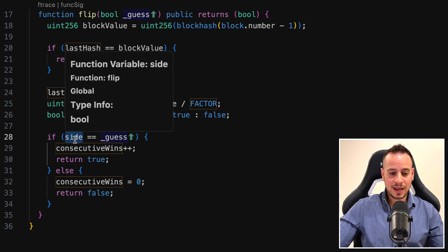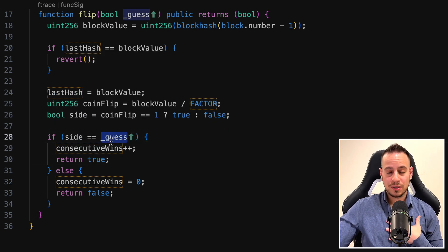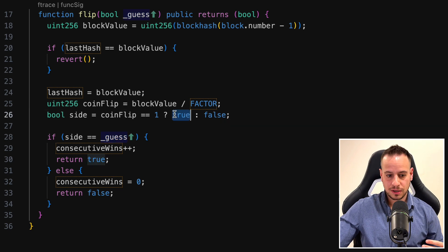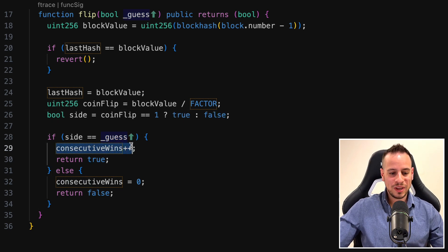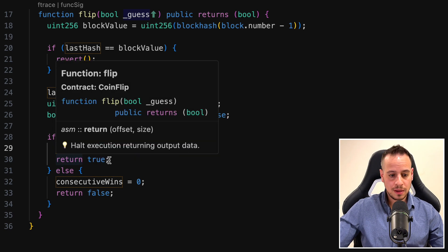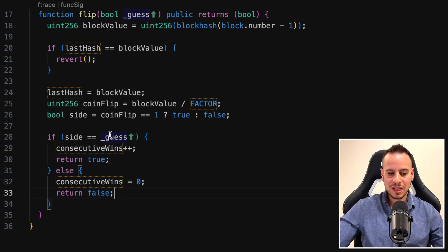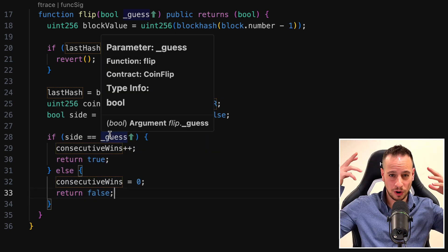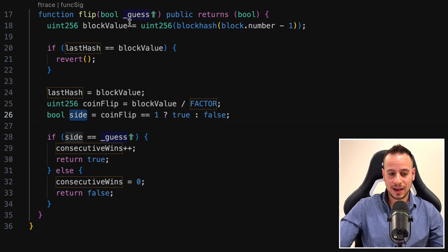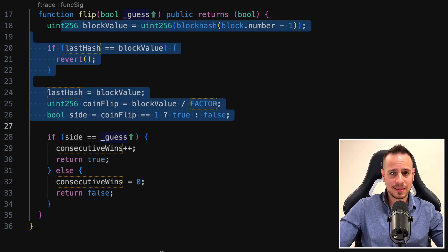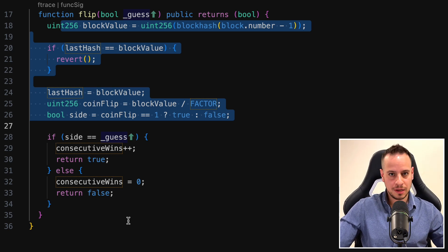If the side matches our guess — meaning we guessed correctly — we have a 50-50 chance since it can be either true or false. When correct, we increase consecutive wins by one using the plus-plus command and return true. If not, we reset consecutive wins to zero and return false. So we need to somehow use our hacking skills to guess the side, pass the right boolean either true or false, guess it 10 times in a row, and we also cannot play two times in the same block.